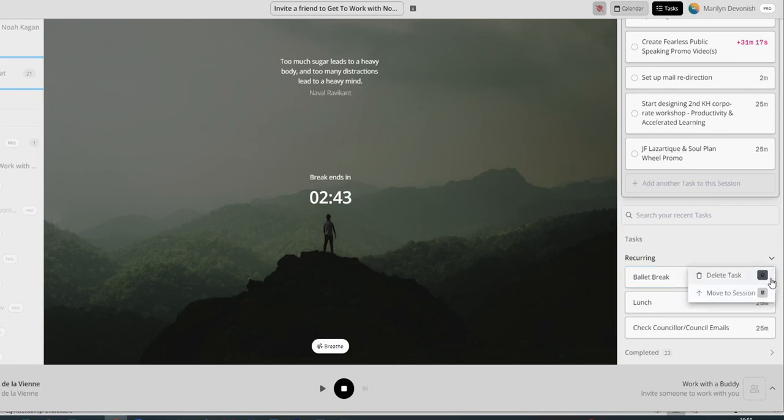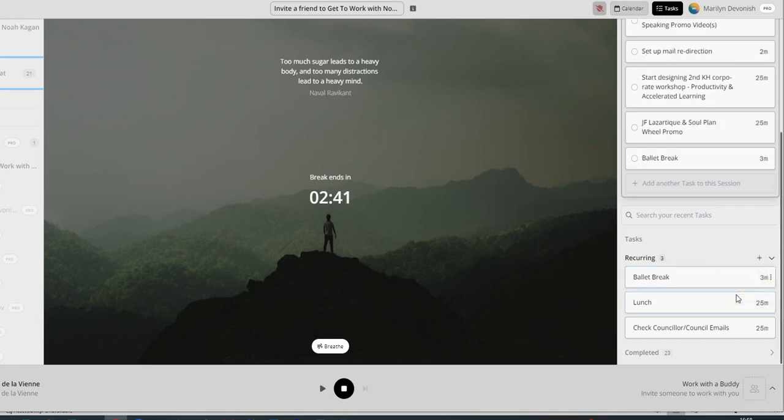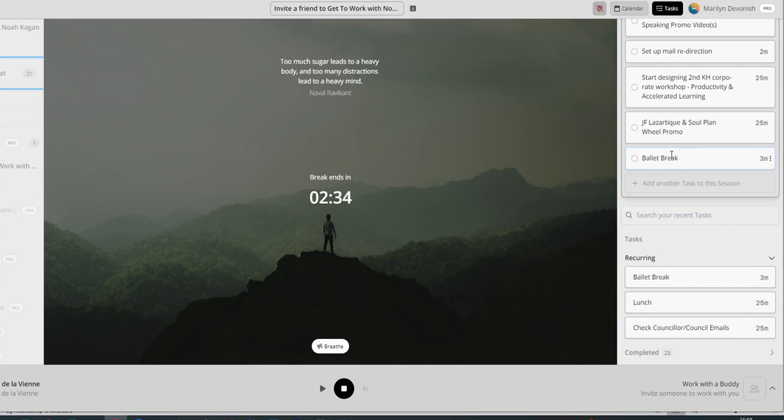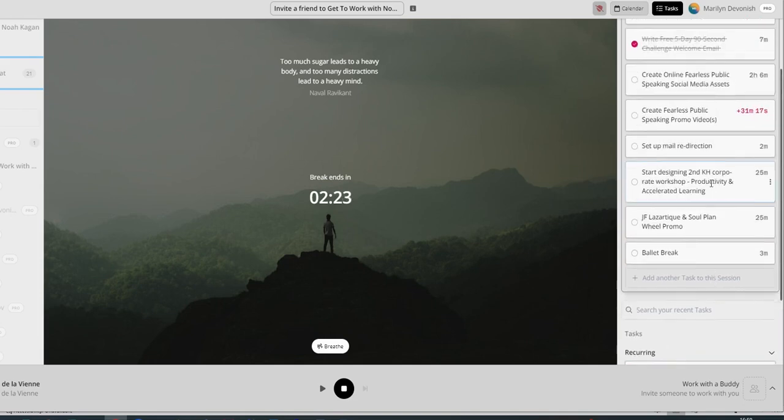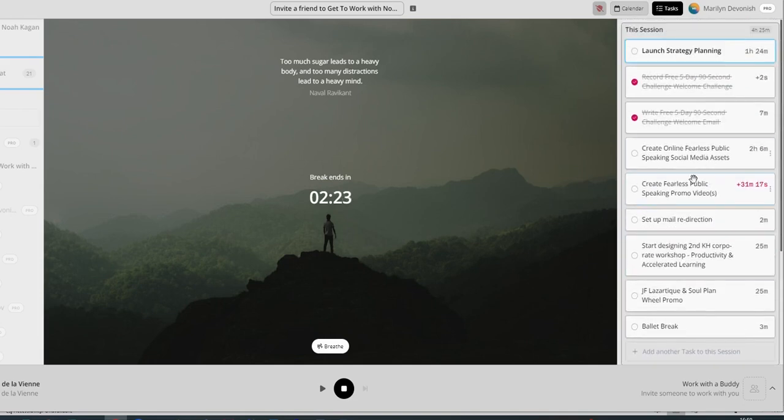Again, the three dots here, move it to session, and you'll see it still remains here, but it also moves up there. Because oftentimes, when we have these little five-minute breaks, I'll do a little bit of ballet bar practice. For example, of course, I have lunch on a regular basis, and I need to remember to check my council emails. So you can put those into recurring.